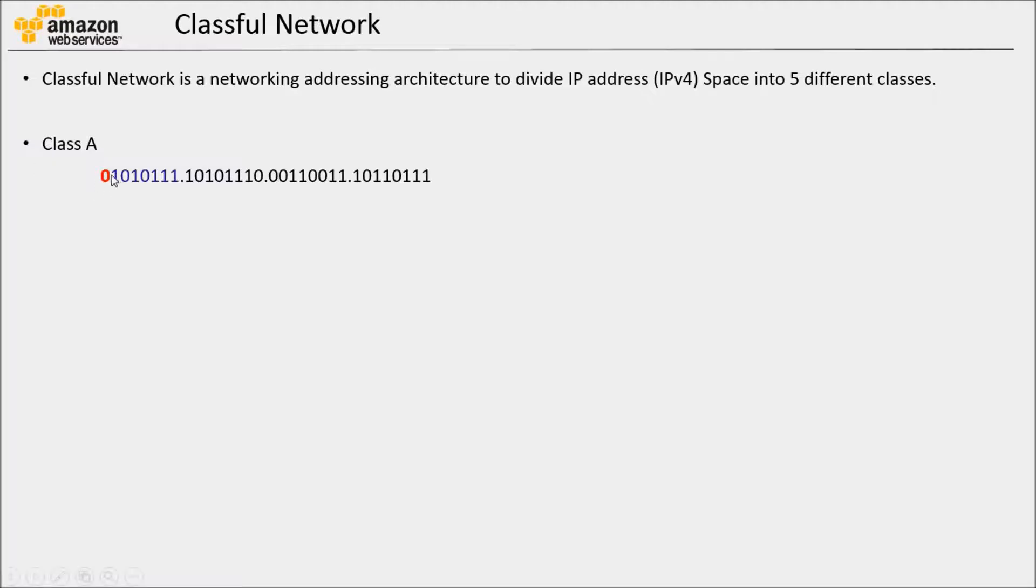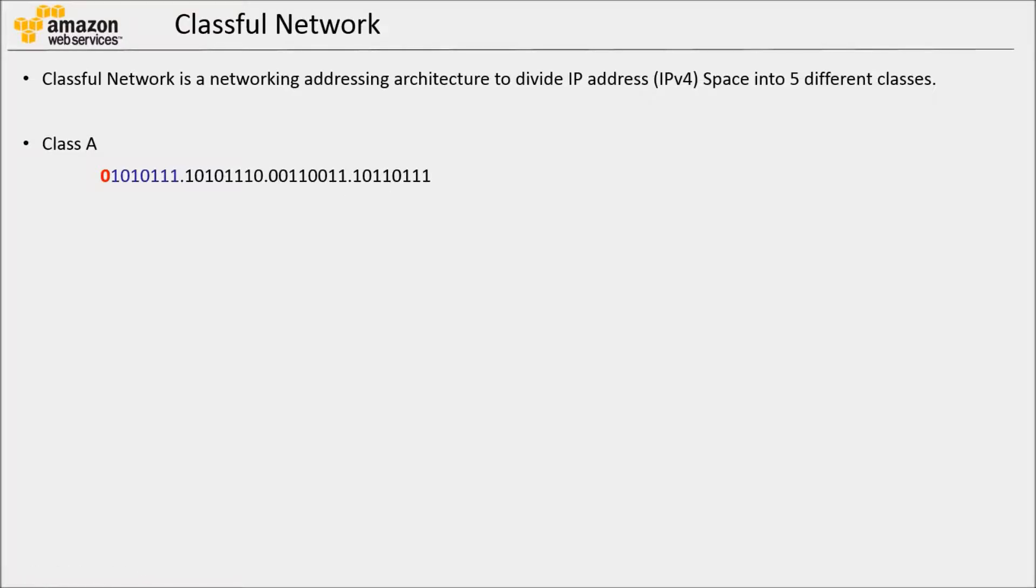Class A. Here, the most significant bit is 0. The first octet is used to identify the network. Next three octets are used to identify the host inside the network.